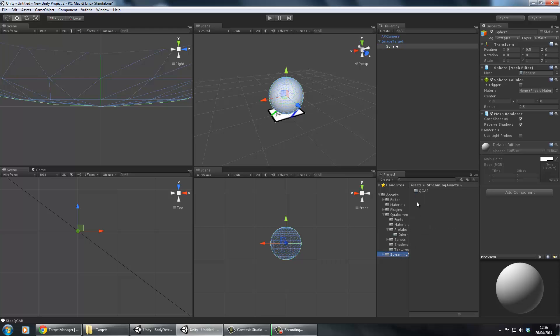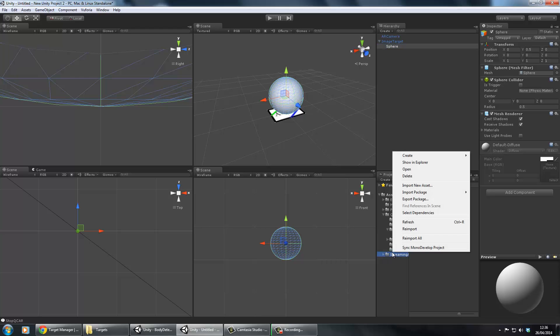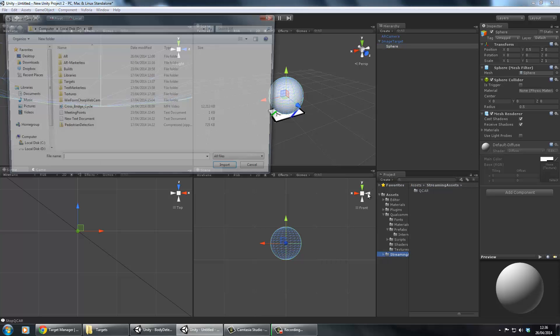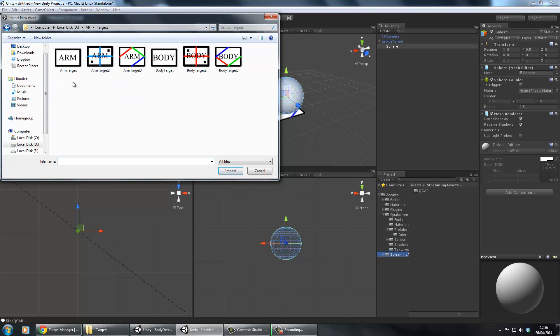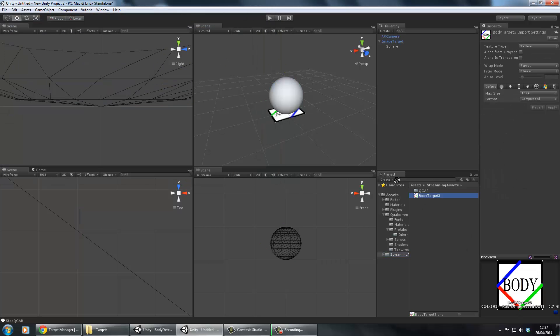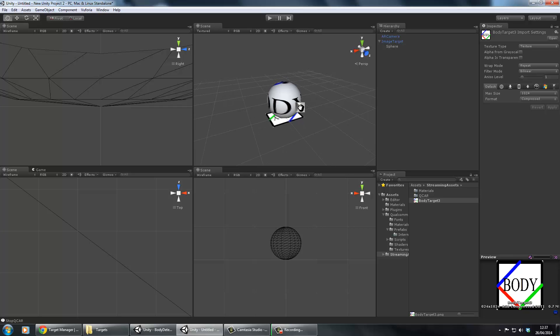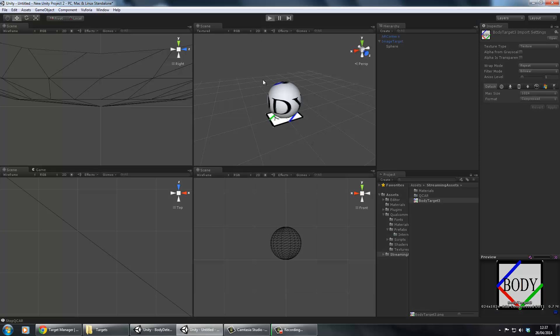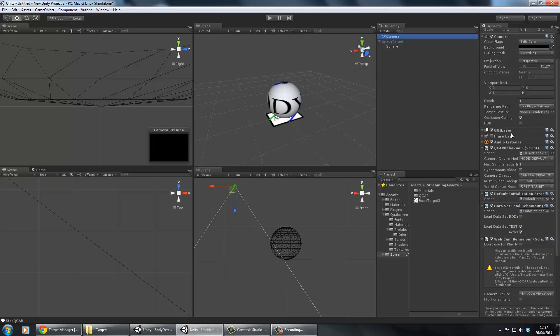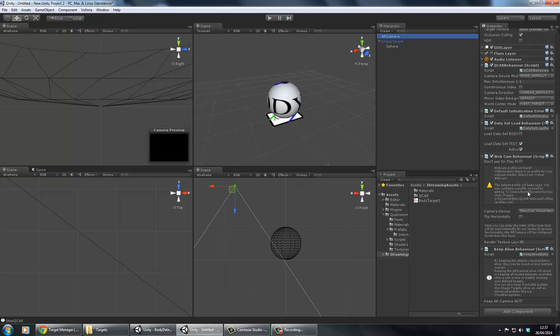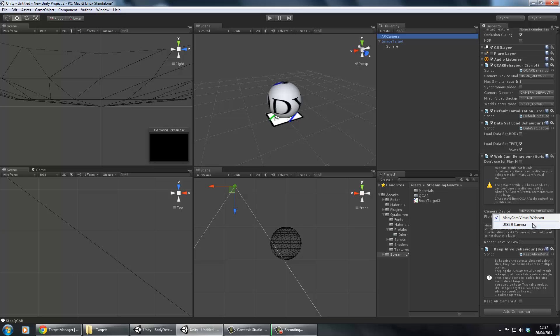I'm also going to parent it to the image target, and I'm going to apply a texture to it as well just so you can see it moving about. Let's use the same texture that we've used for that sign. Now if we hit play, if you've got multiple cameras set up you have to select the right one.